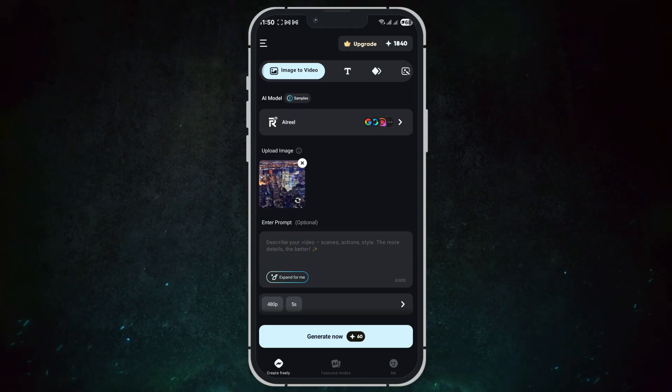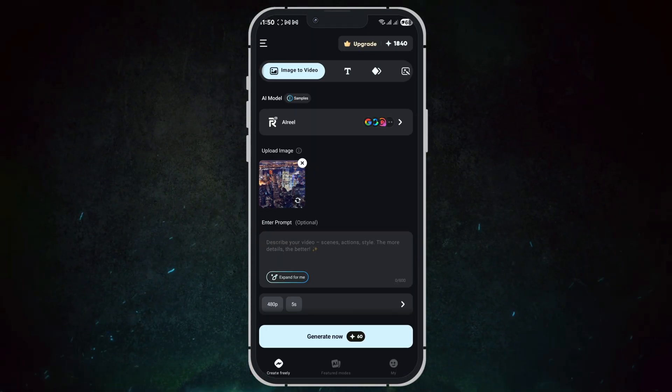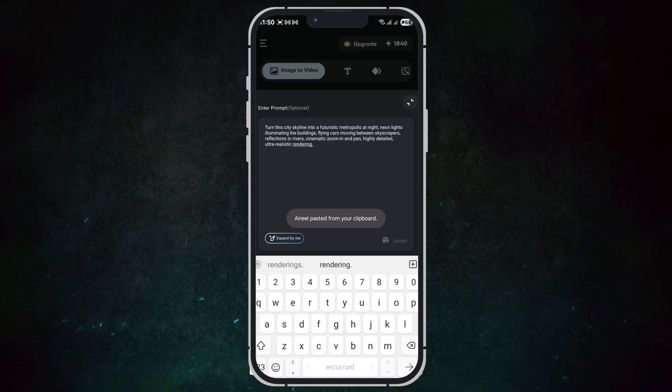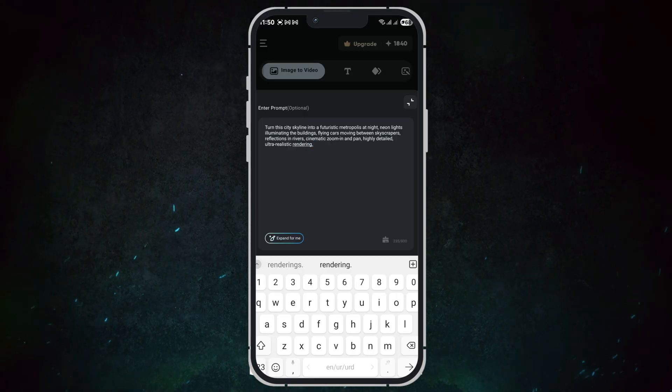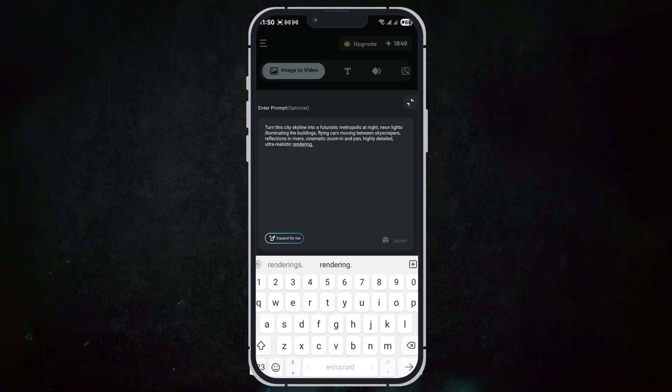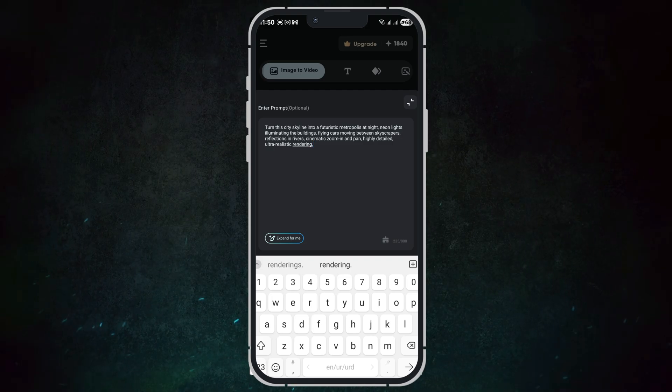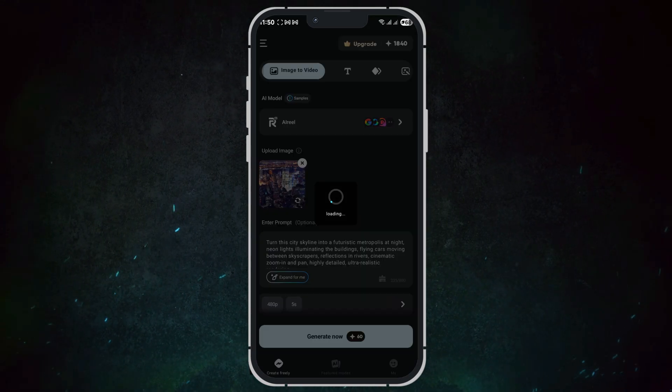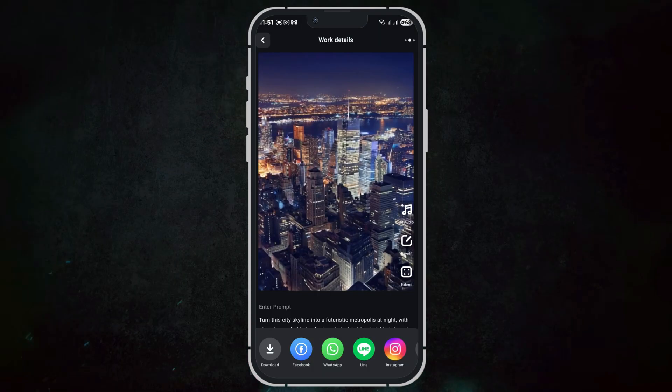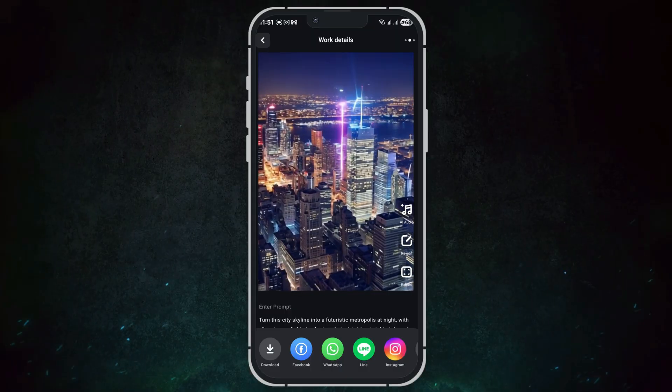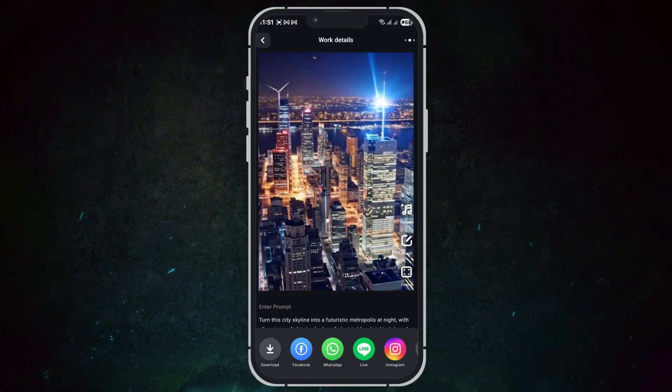For the second example, I upload a city skyline image and enter 'turn this city skyline into a futuristic metropolis at night.' Again, I click 'expand for me' and then generate. The second video is dynamic, colorful, and attention-grabbing.